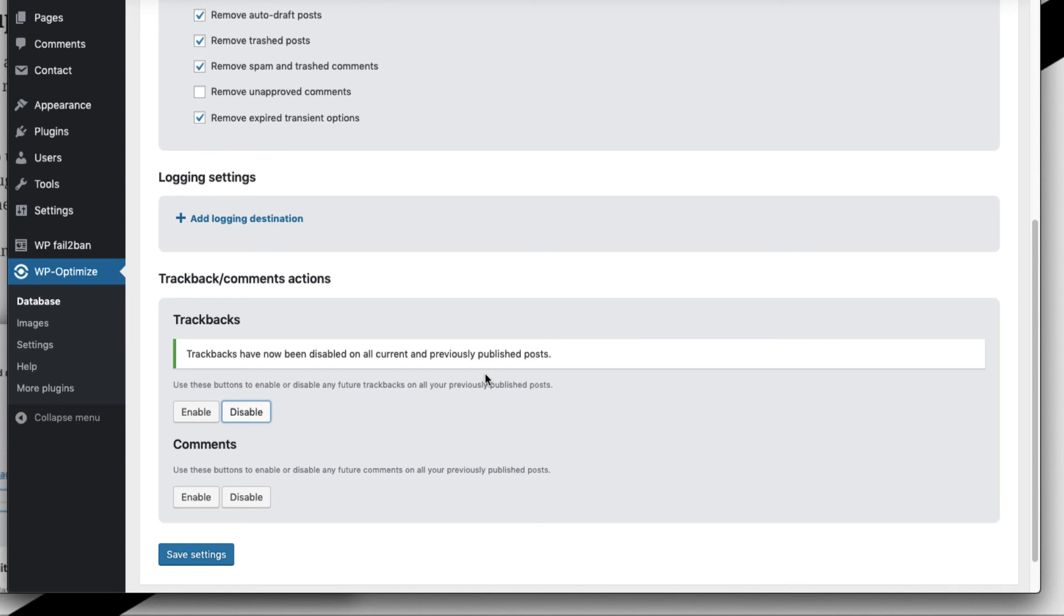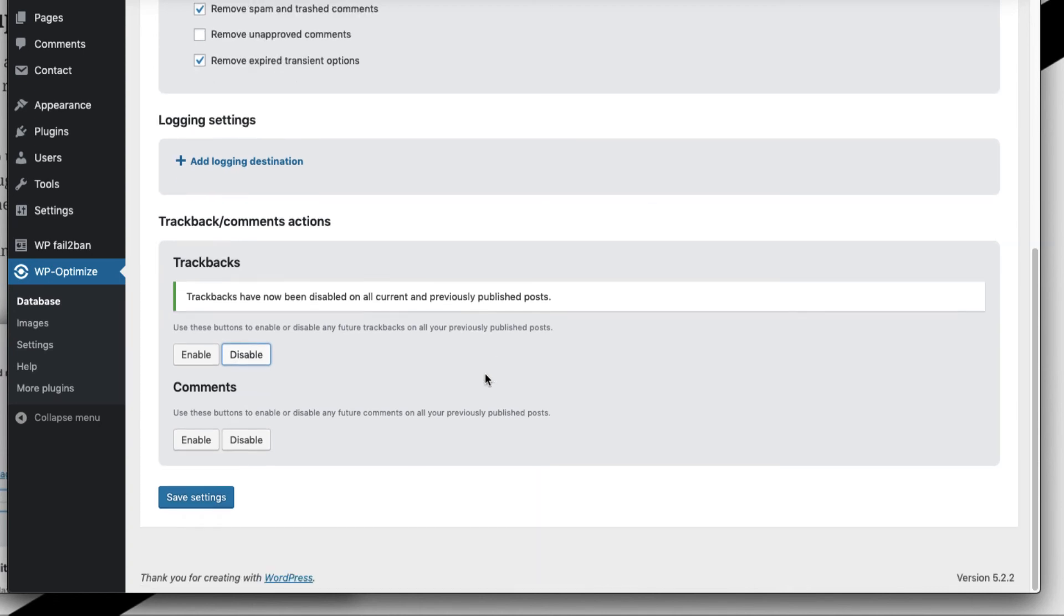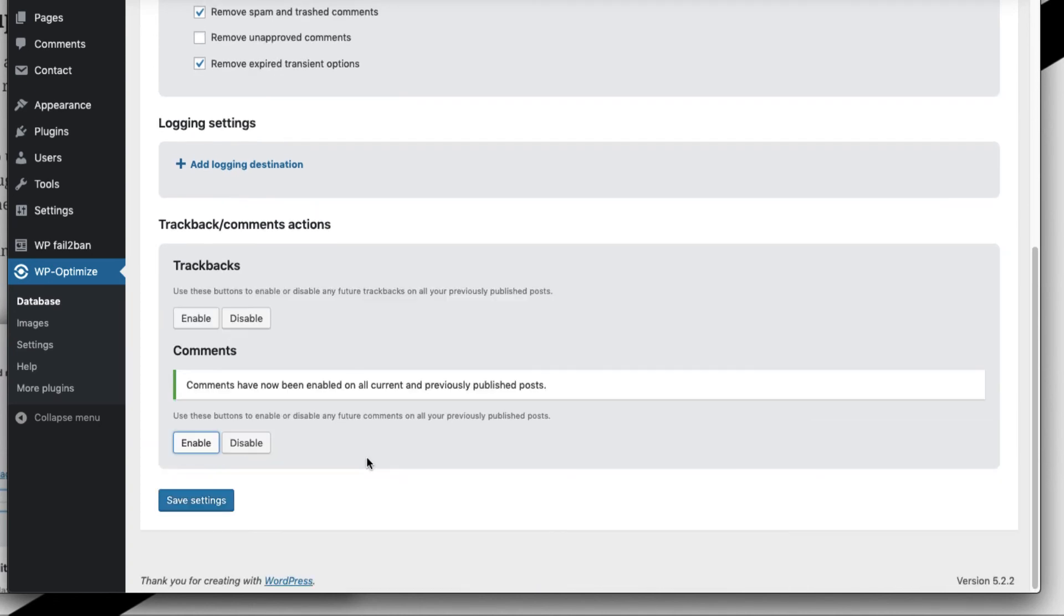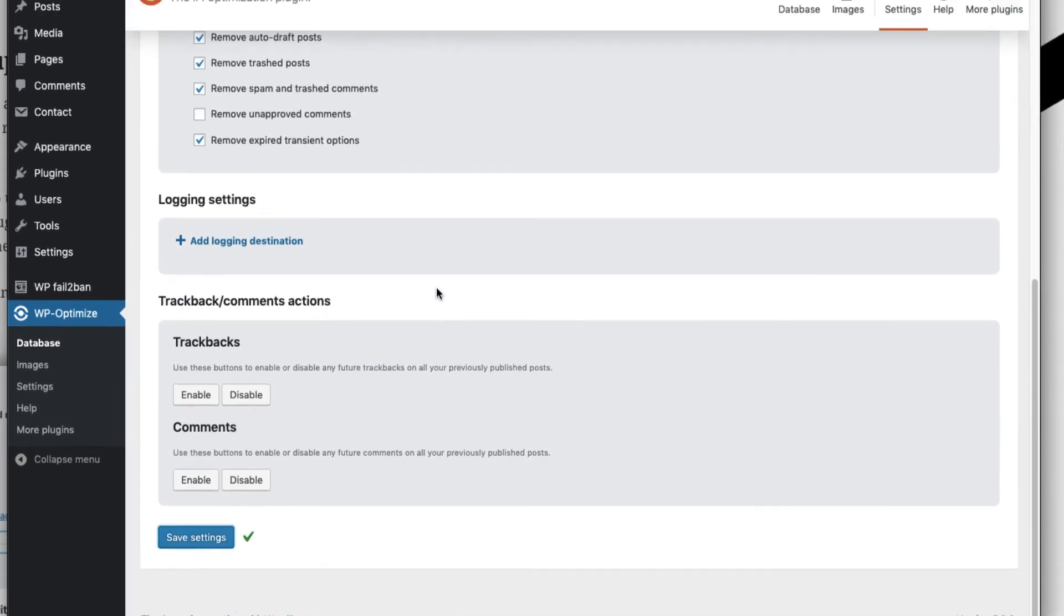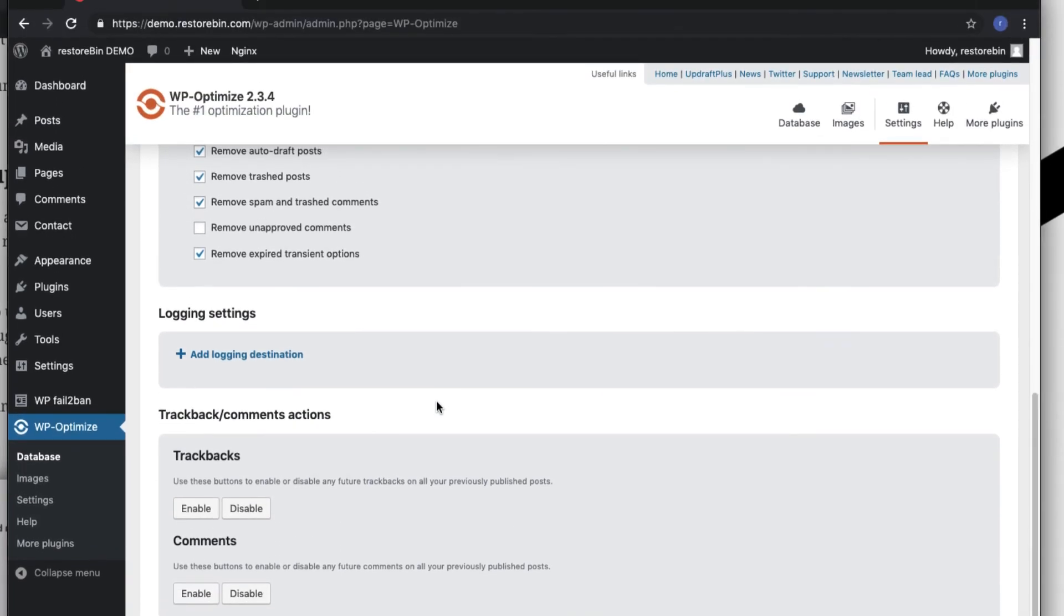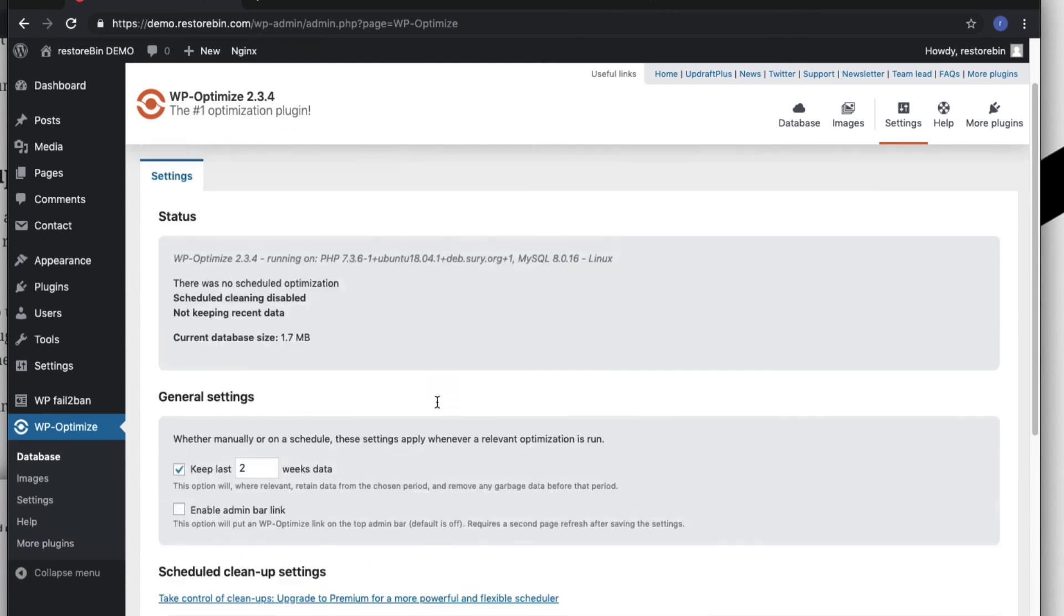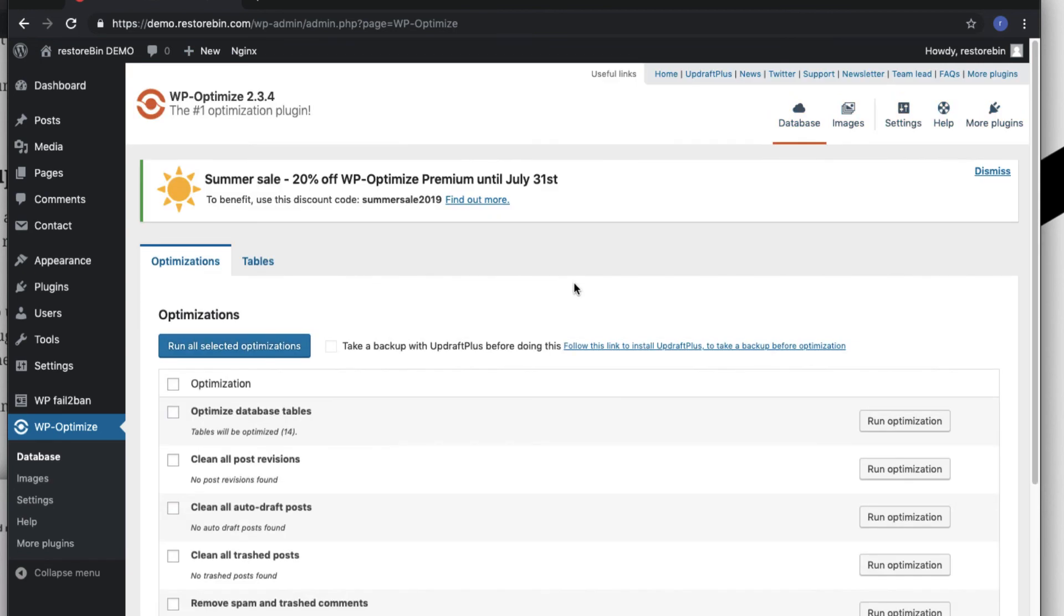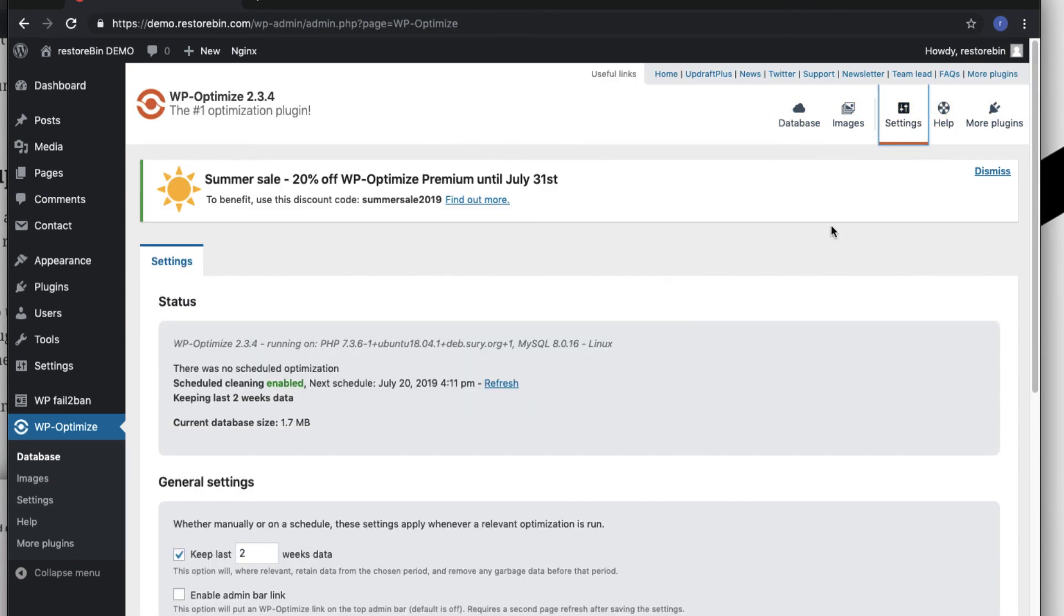If I disable the trackbacks here, trackbacks have been now disabled on all the current and previous published posts. Enable the comments, and once you've made all these changes just hit on the Save Settings option. If you scroll at the top you'll be able to see... just refresh this once and go to Settings.